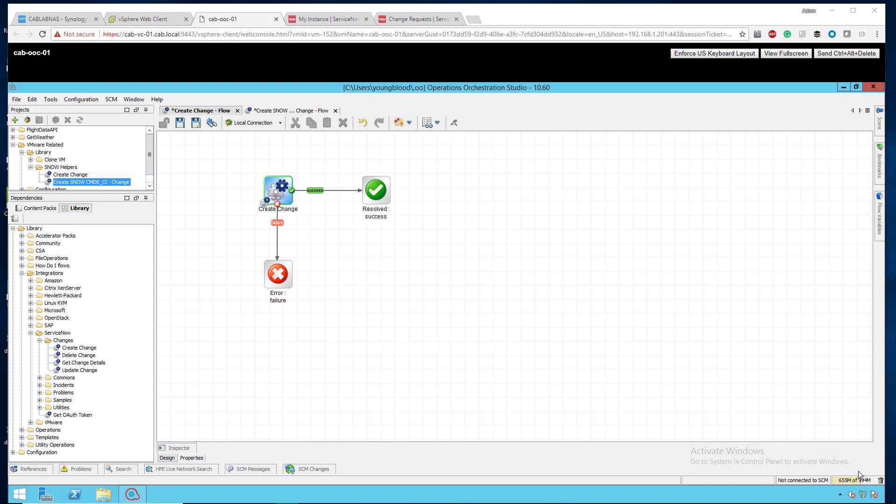Hello, this is Adam with cloudautomation.blog. In this video, I'm going to go over some of the integrations with HPOO or HP Operations Orchestration and ServiceNow.